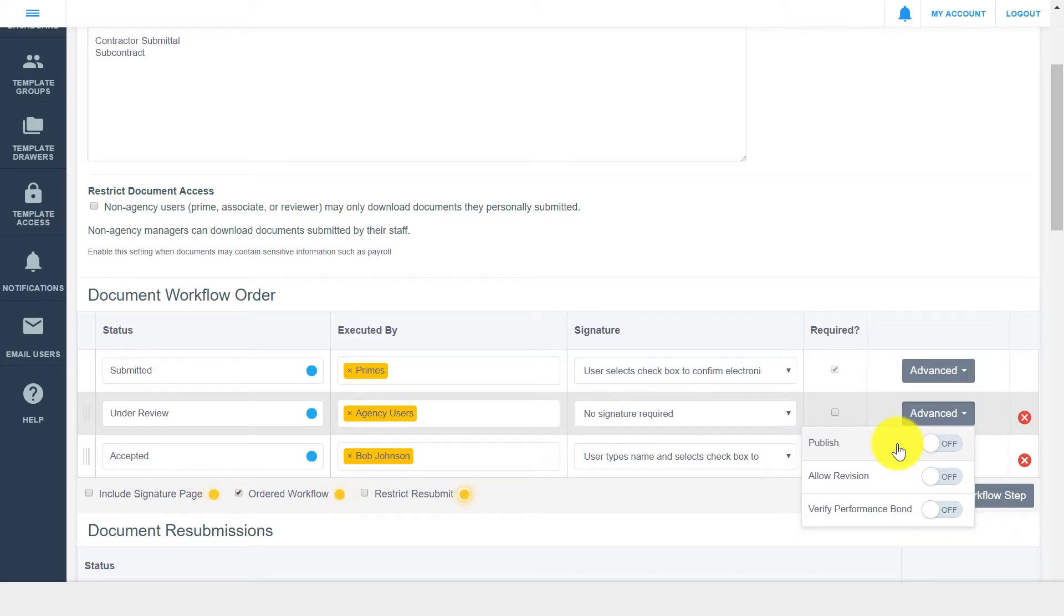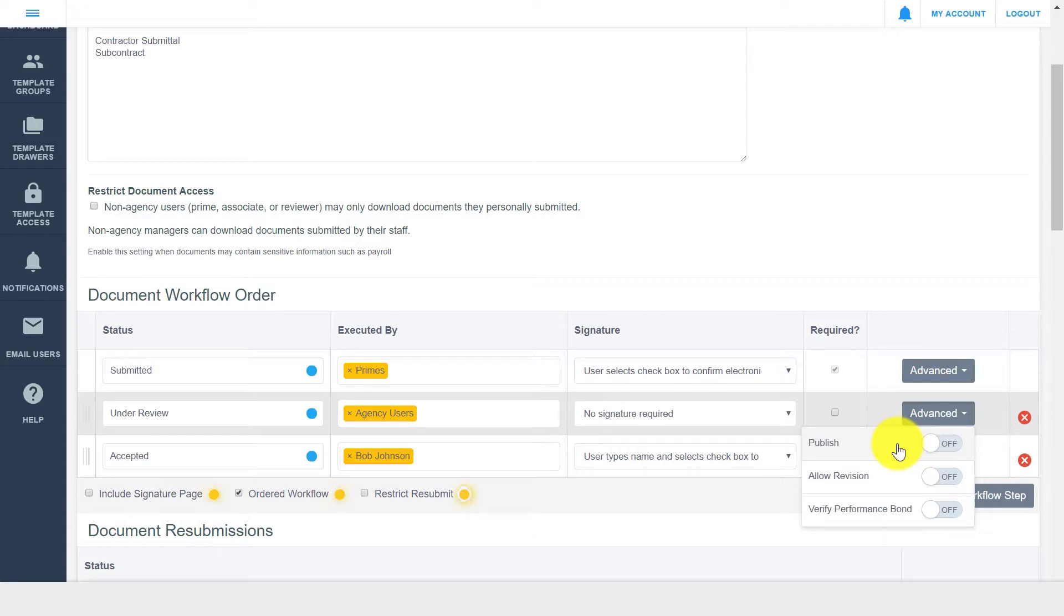As an example, if you were working in an internal-only drawer and utilized this option, documents could be copied to another drawer that contractors could access, but they couldn't see any of the audit trail activity from the original drawer or document.